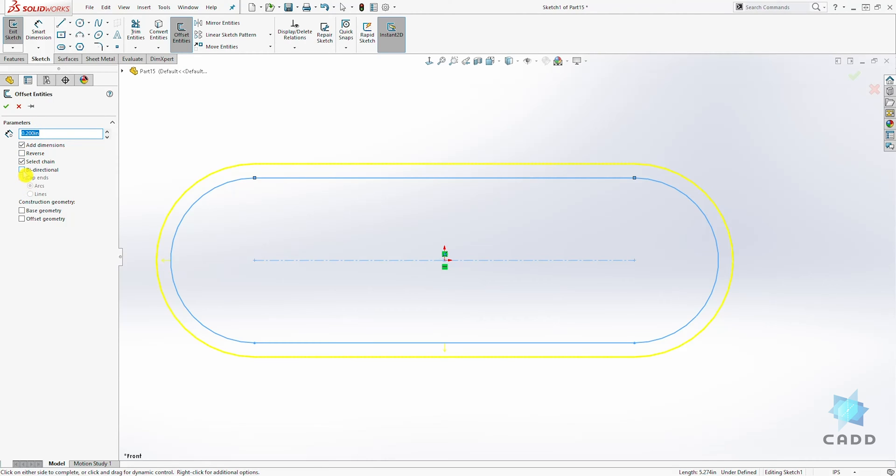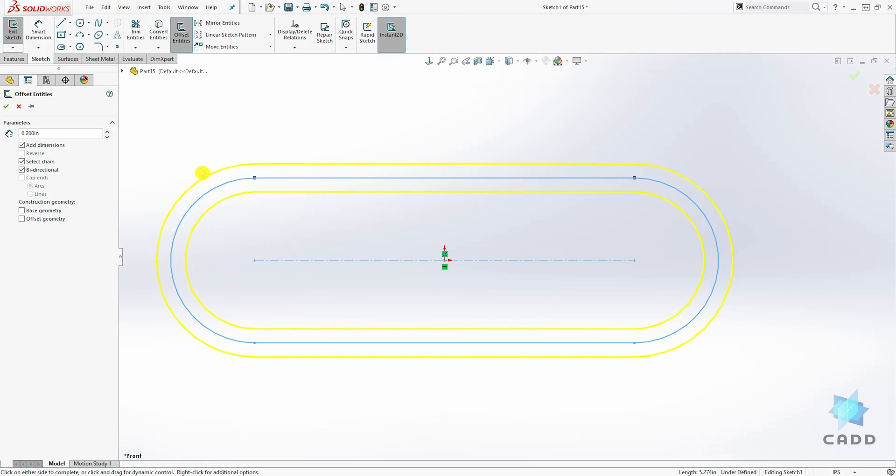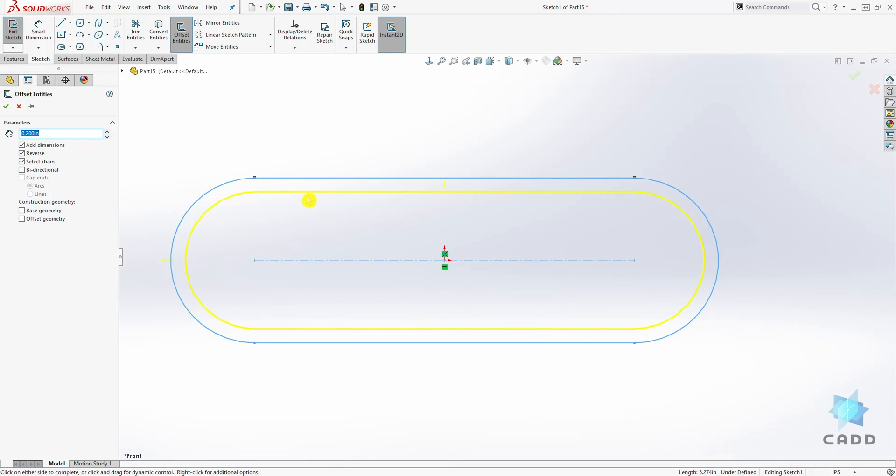You can do it by direction, which will split that 0.2 in both directions, or you can have it reverse. So instead of doing the 0.2 on the outside, you can do it on the inside.